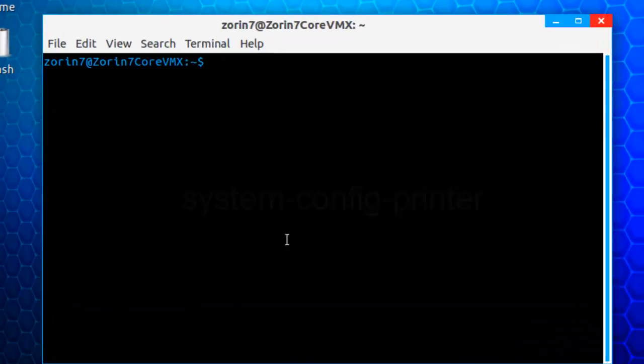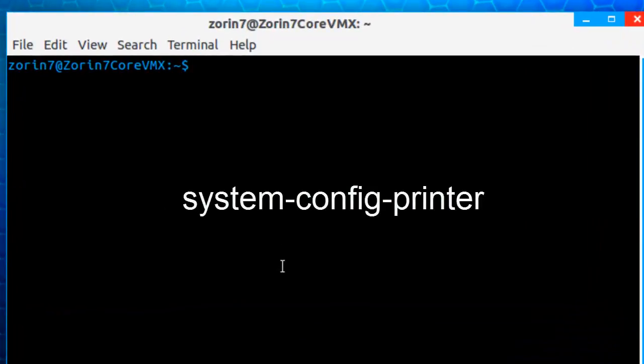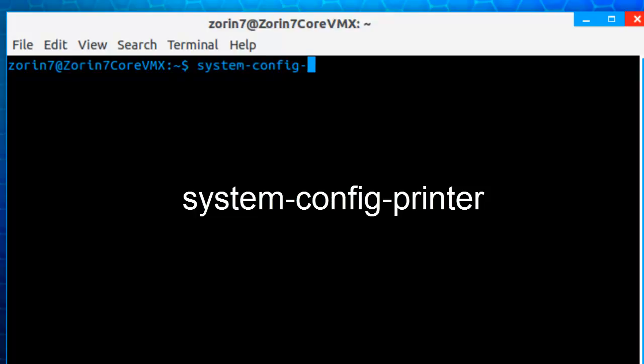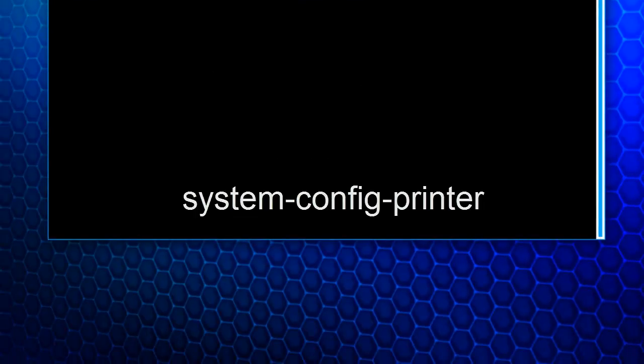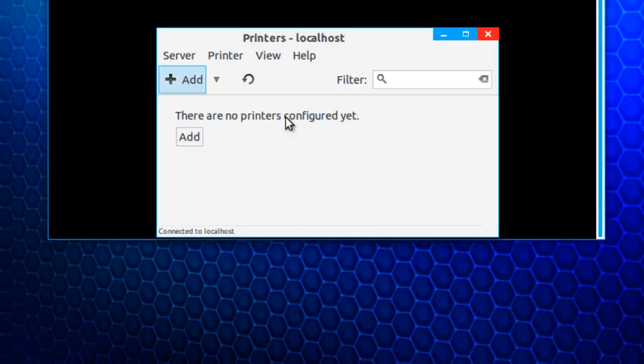Here's the terminal. And I'm going to type in the name of a program, System Config Printer. This is a program that doesn't appear in the Applications menu, so I need to start it from the terminal. And there it is.